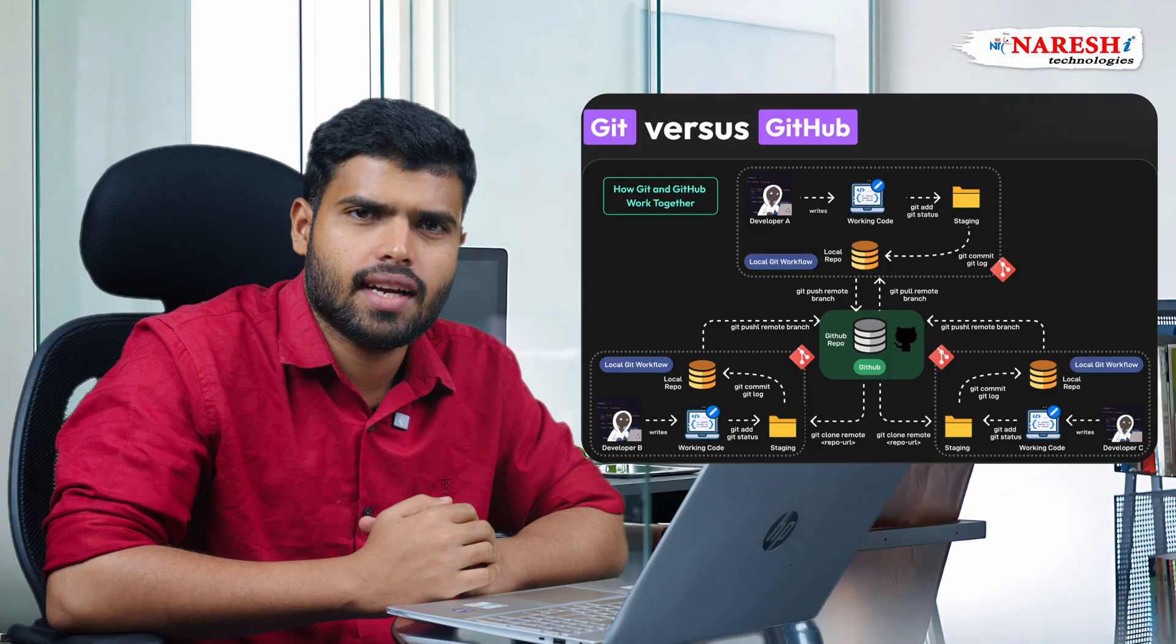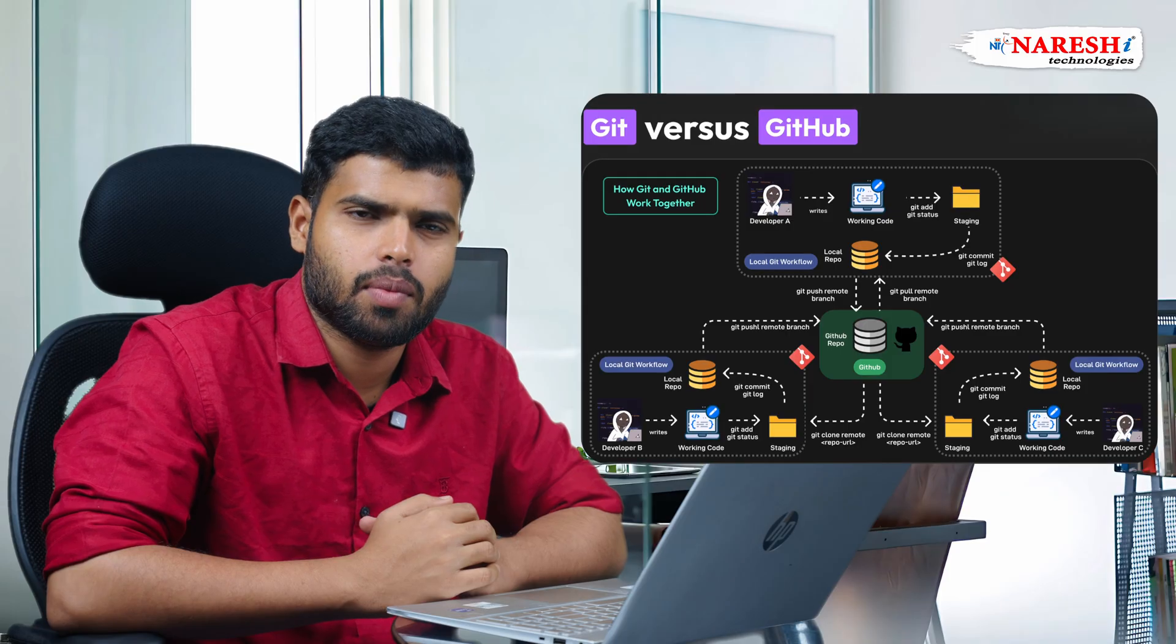Hi everyone, welcome to Github series. My name is Prasad and today we are going to see what is Git and what is Github.